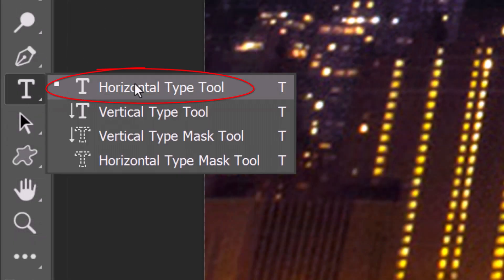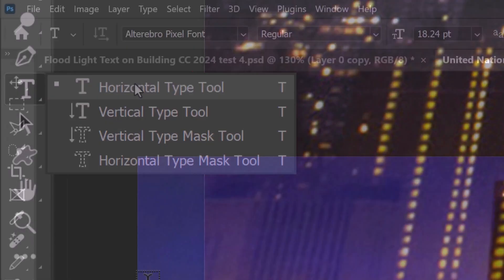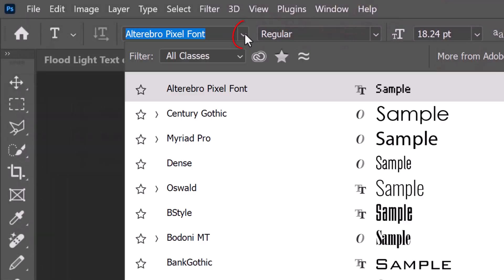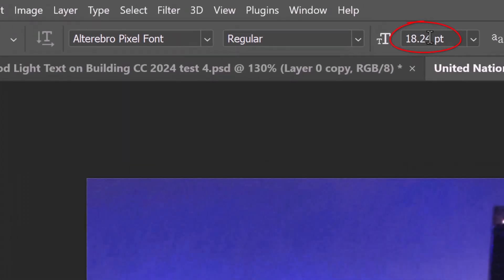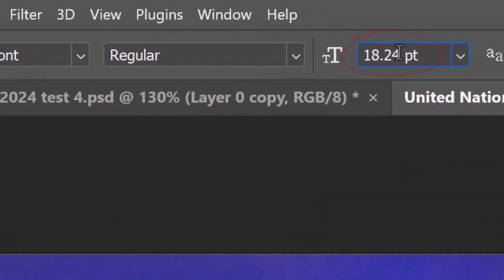Open your Horizontal Type Tool. Pick a font you like. I'll use Altirabro Pixel. For its size, I'll type in 192 points, however, feel free to adjust this number based on the font you pick and the number of characters in your text.